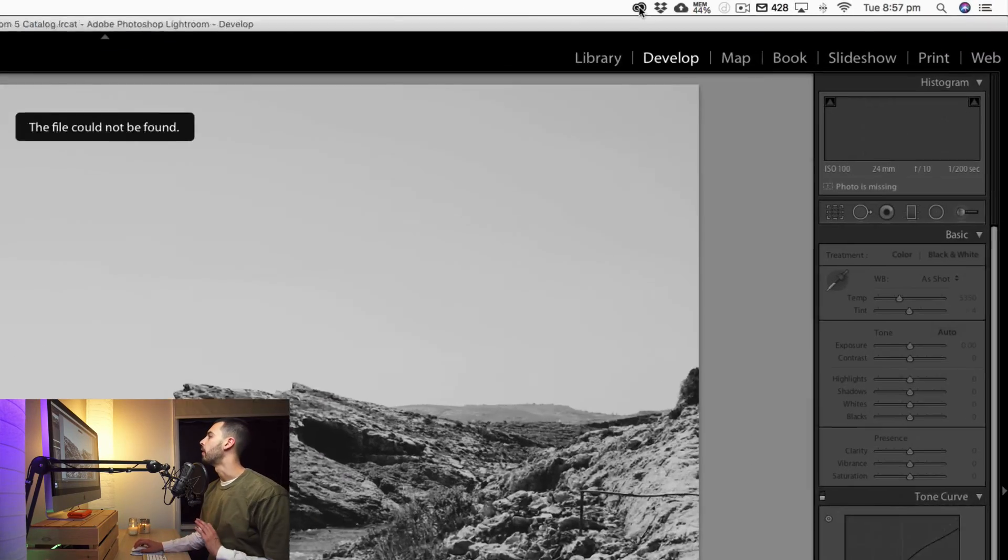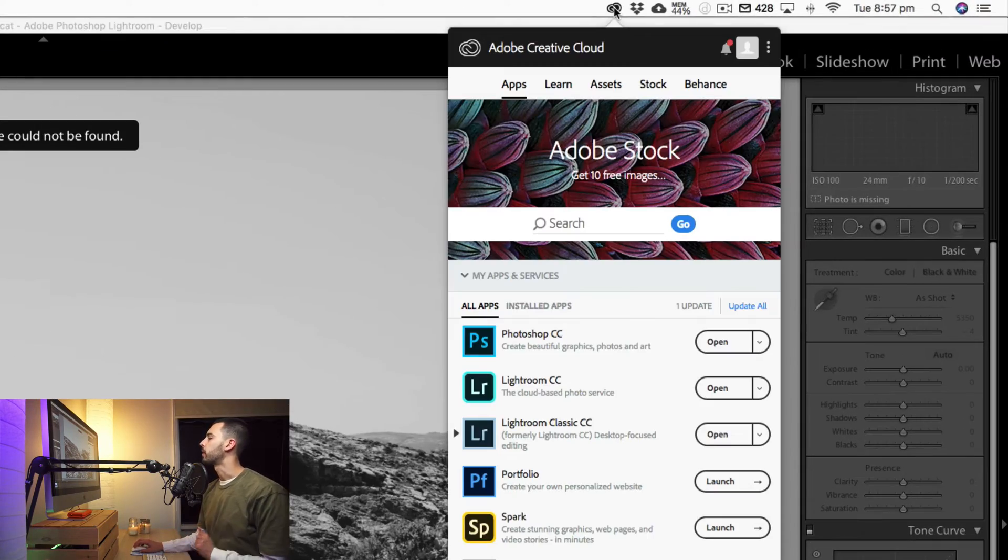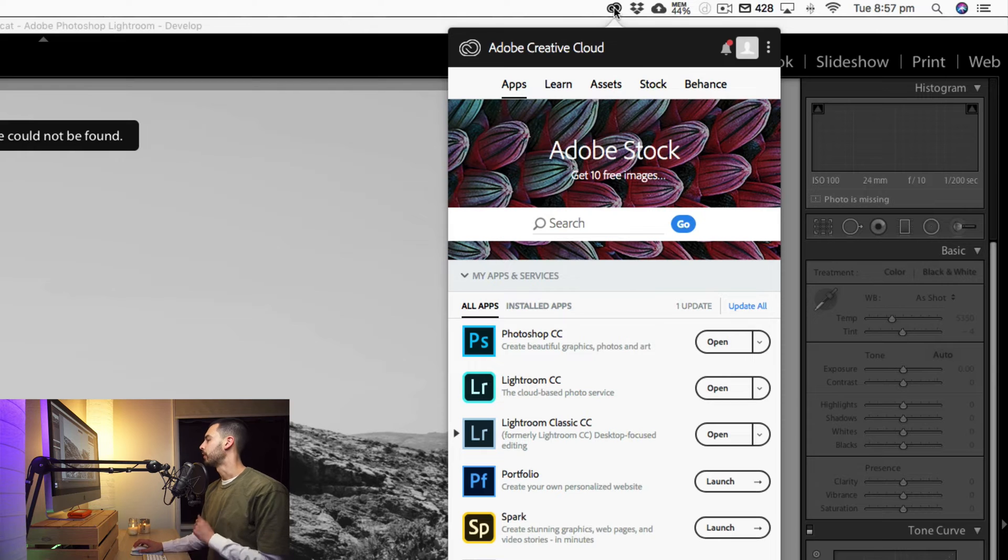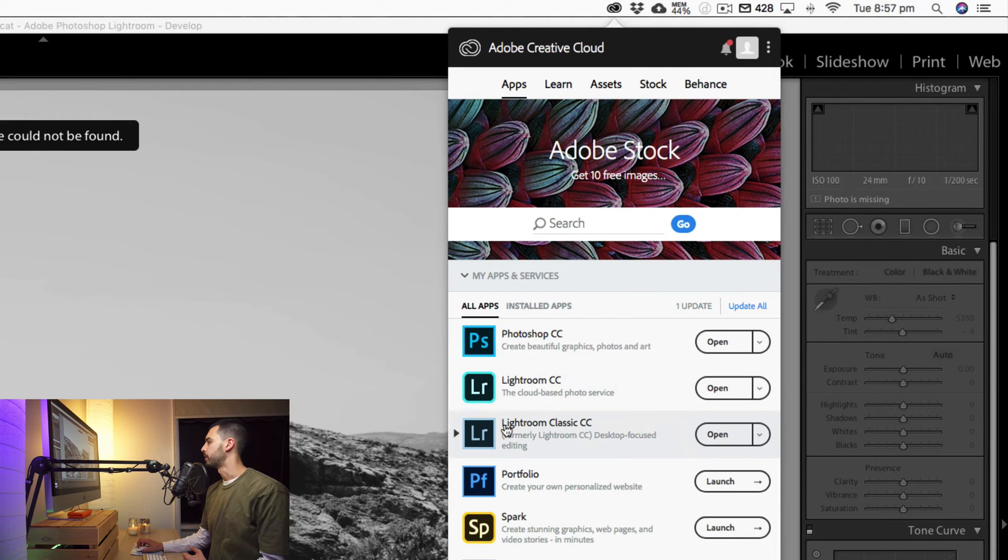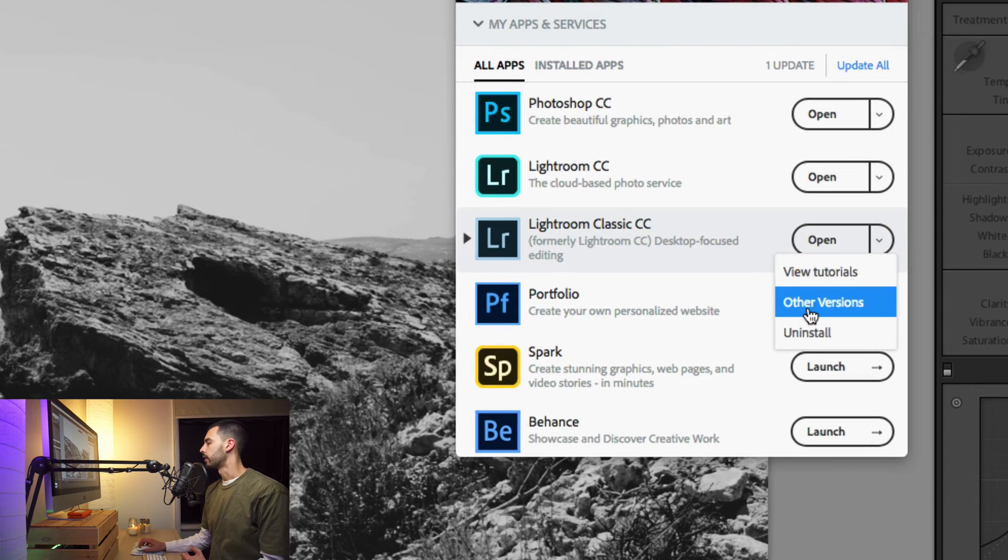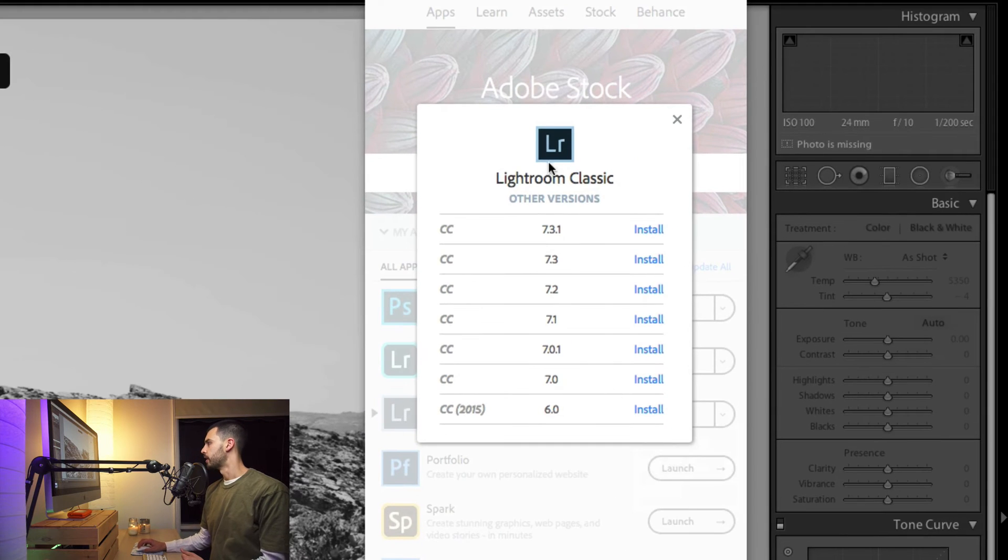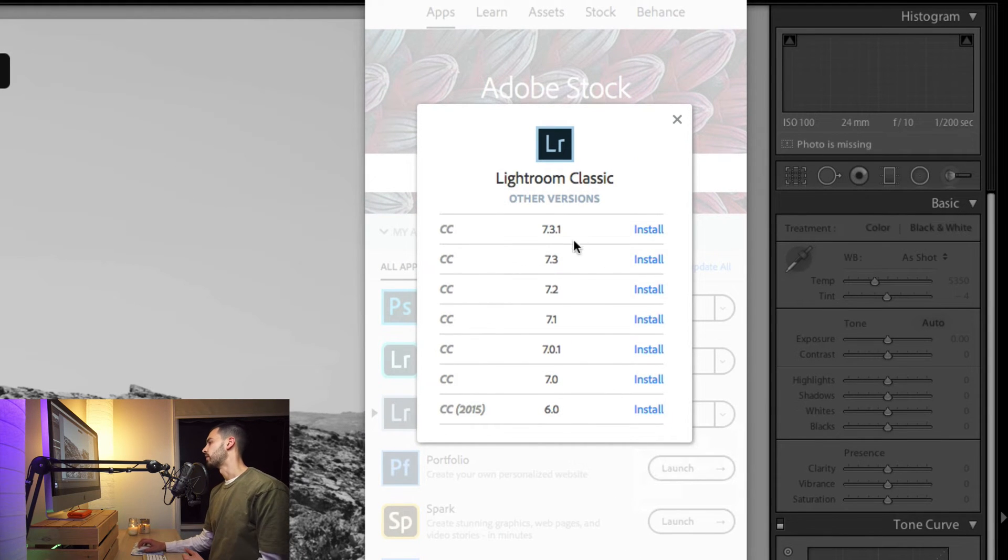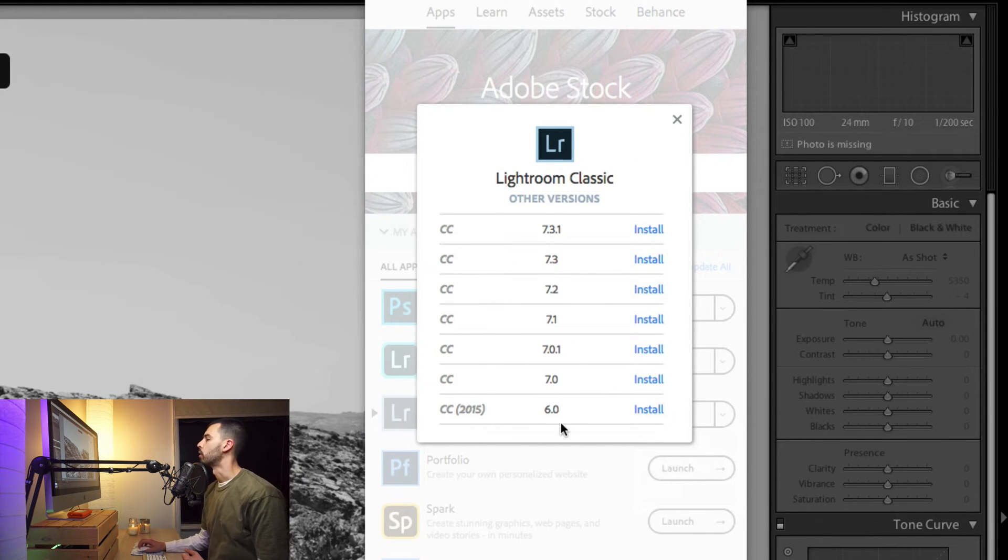So the way to do it is you click on the Adobe Creative Cloud icon here. And next to the program that you want to download an old version of, you just click this little down arrow and click other versions. And then you just click install on whichever older version you want.